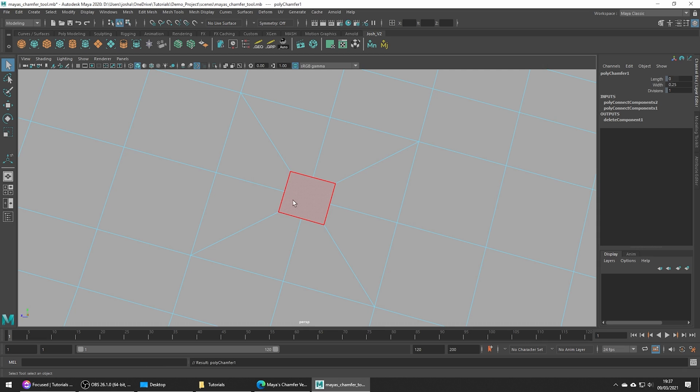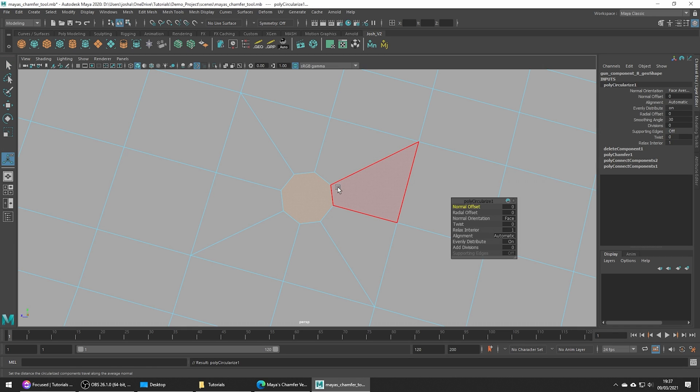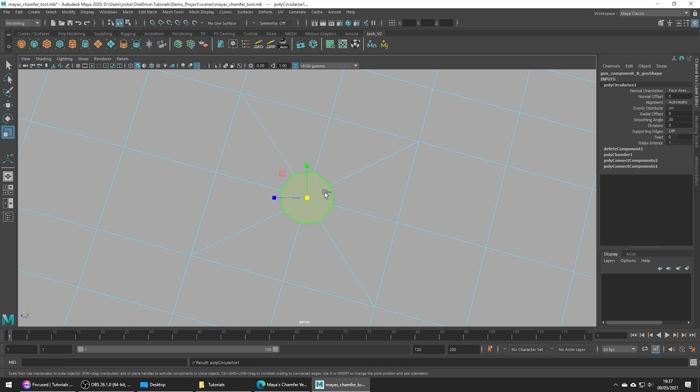In face mode let's go ahead and select that face. It's looking a little square right now. So hold shift and the right mouse button and go down to circularize component and this is going to give us the desired result and make a nice circle shape.